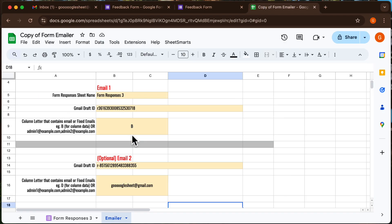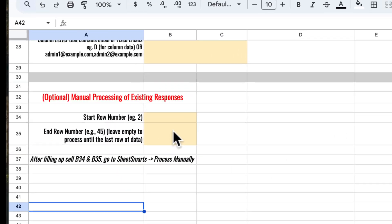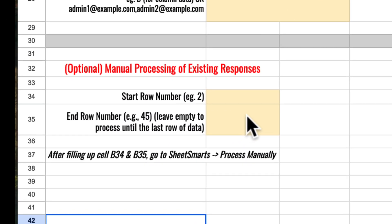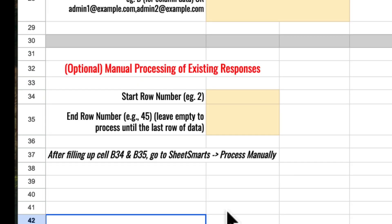Next, let's test the process manually option. Sometimes you might want to send emails for existing form responses. Specify the start and end row numbers here.